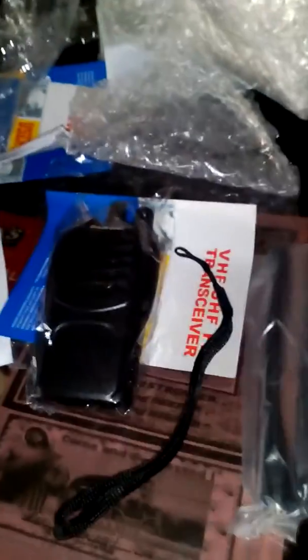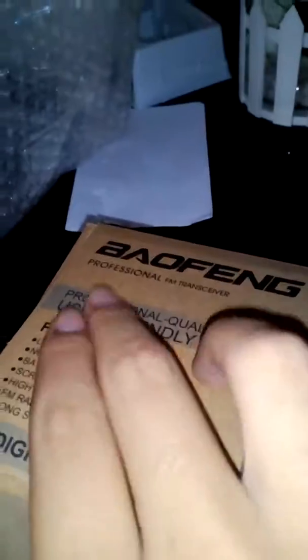Like and subscribe for a short unboxing of the Baofeng BF888S. See ya!